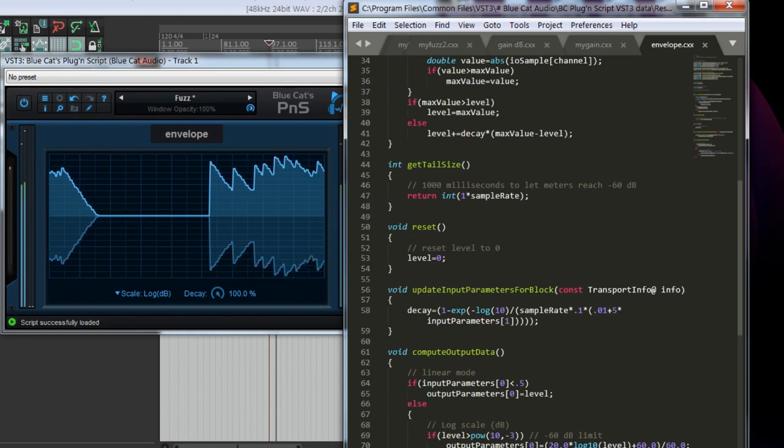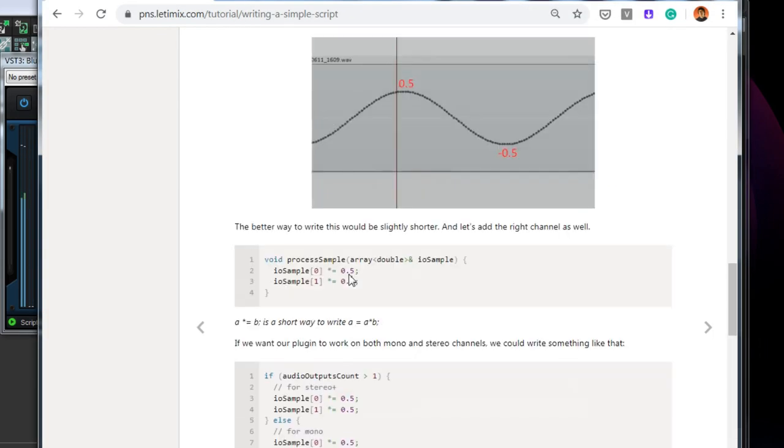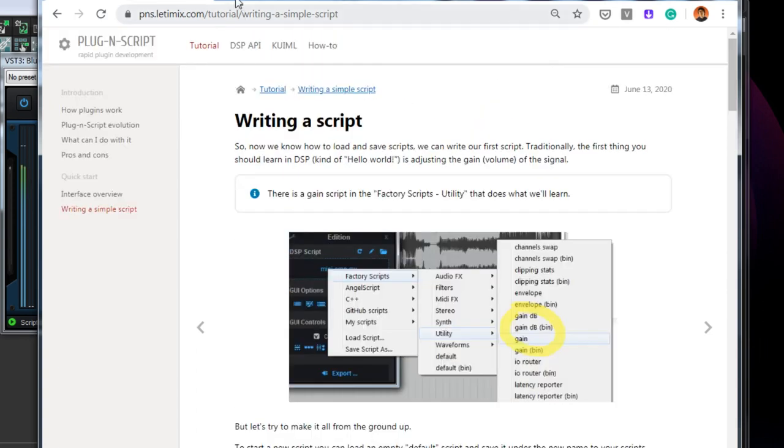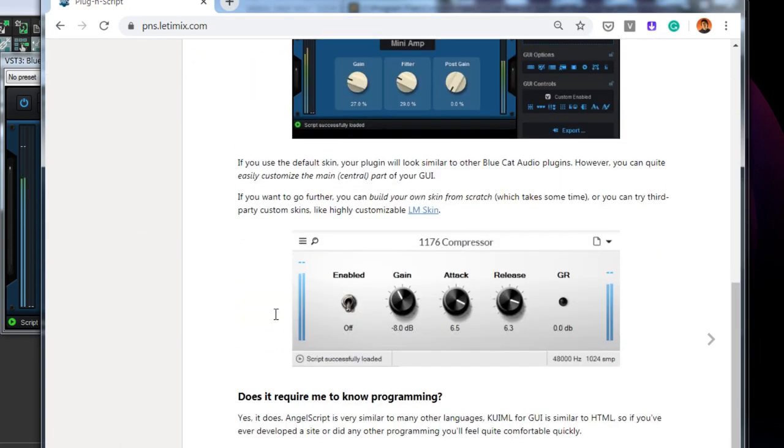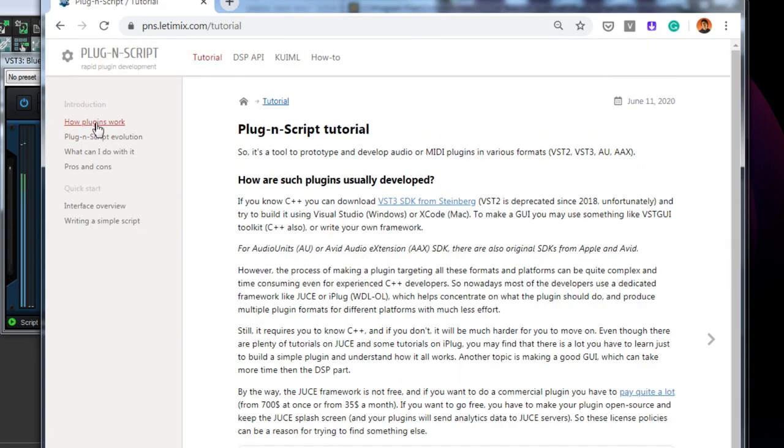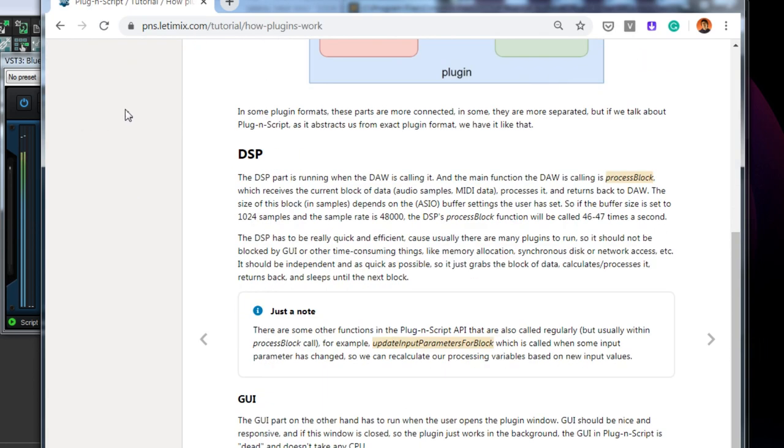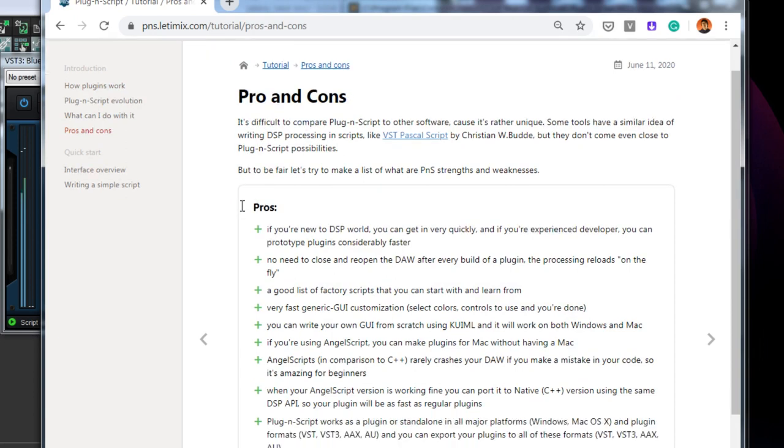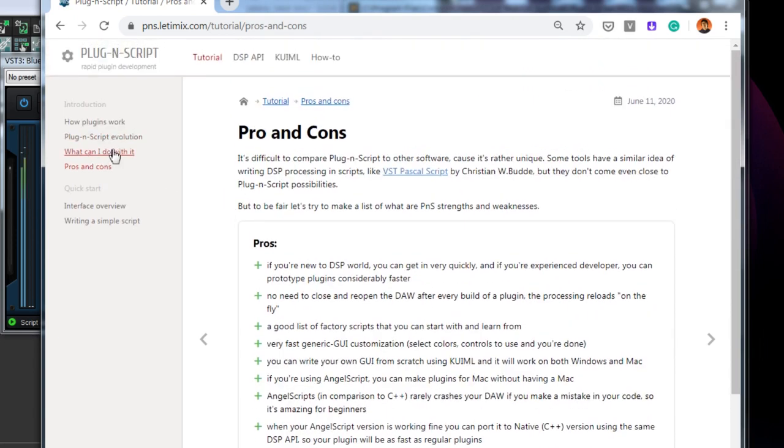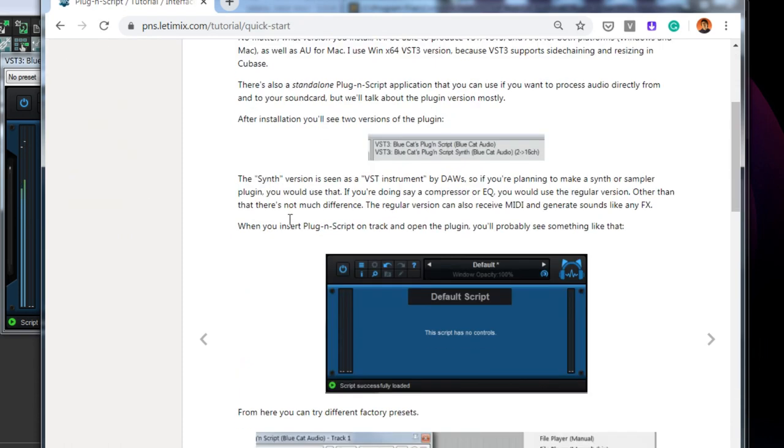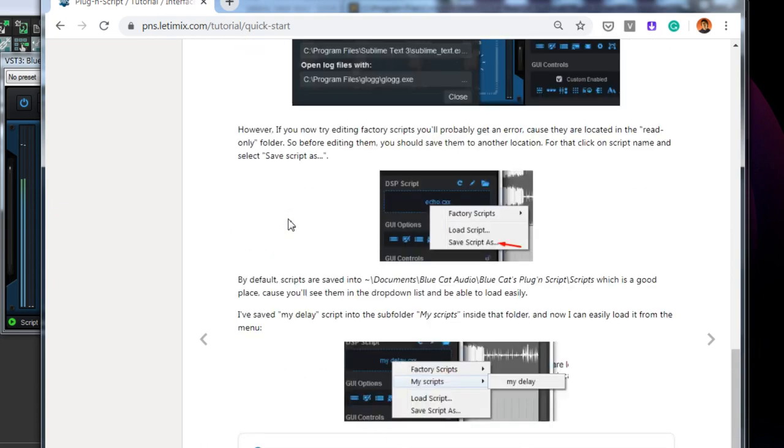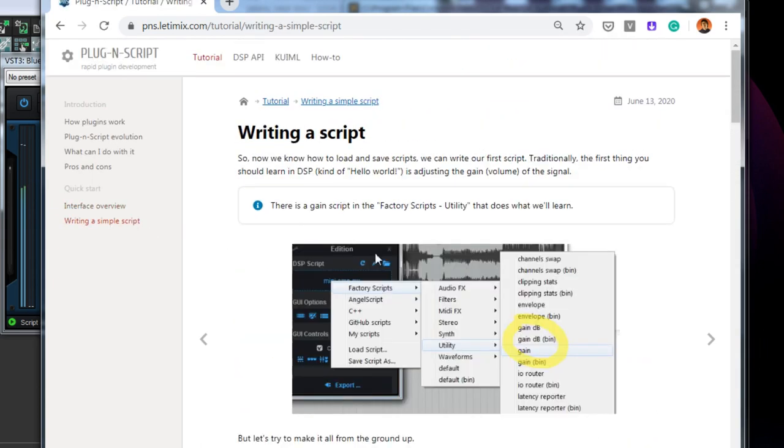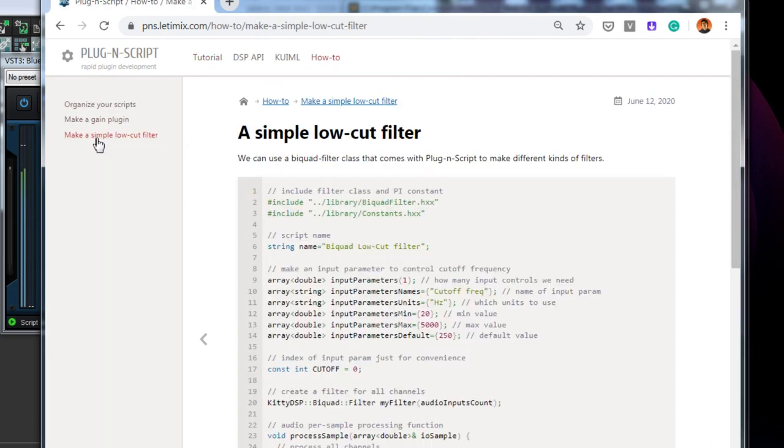You can also go to the plugin script tutorial site, pns.latimix.com. There is an introduction to plugin script, there are some tutorials how basically plugins work, what are the advantages and disadvantages of using plugin script, etc. What can you do with it.